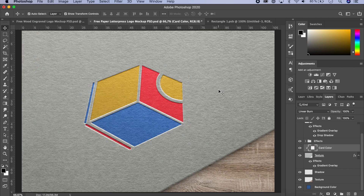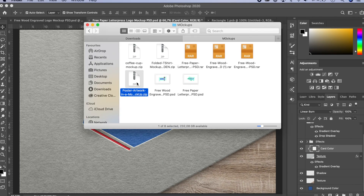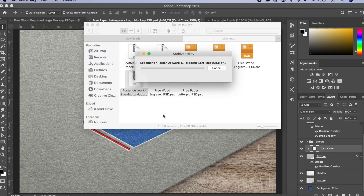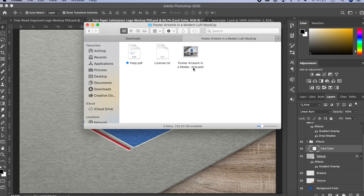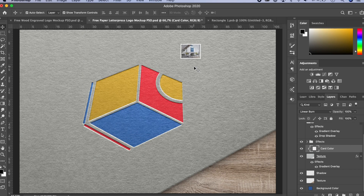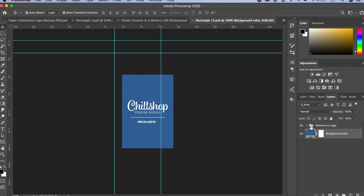That was the letterpress mockup. Now let's look at the poster artwork mockup, which has some different things to explore. Let's unzip it — it created a folder. Inside there's a PSD file and a license text file, which you should check if you're using it commercially. In the mockup, it says 'Double click to change', so let's do that. It says 'Remove Our Logo', so uncheck that.